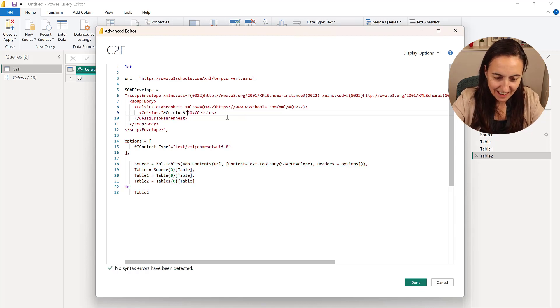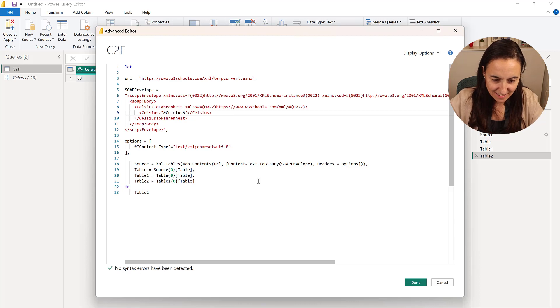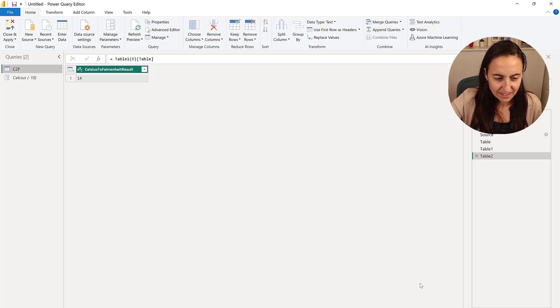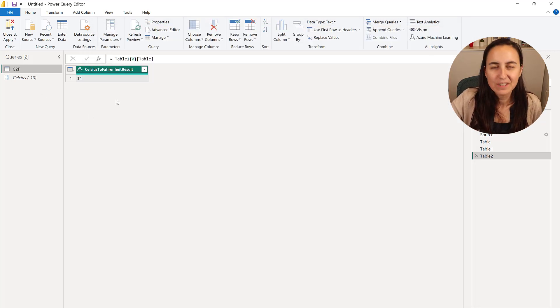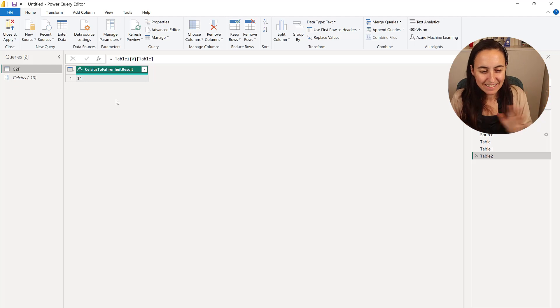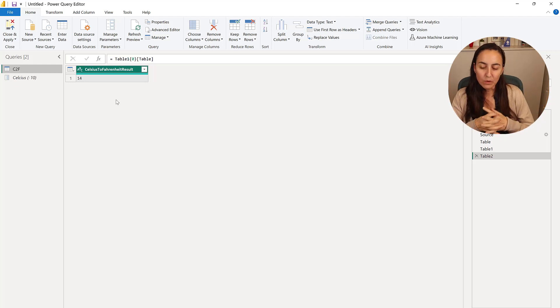And then Celsius. And then you do like that. Done. 14. Easy. Very, very cool.